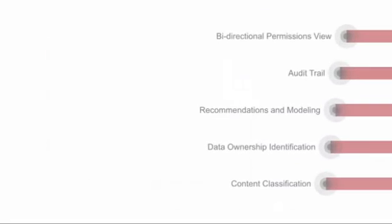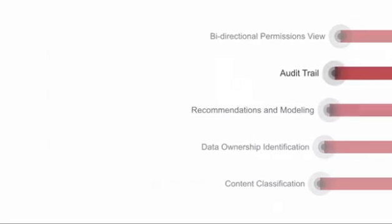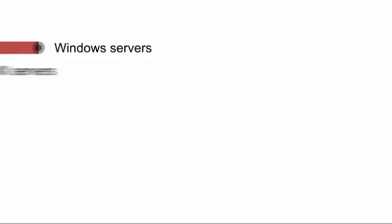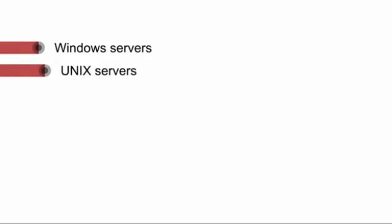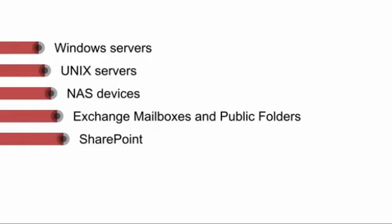Data Advantage provides these five core pieces of functionality for Windows servers, Unix servers, NAS devices, Exchange mailboxes and public folders, and SharePoint.